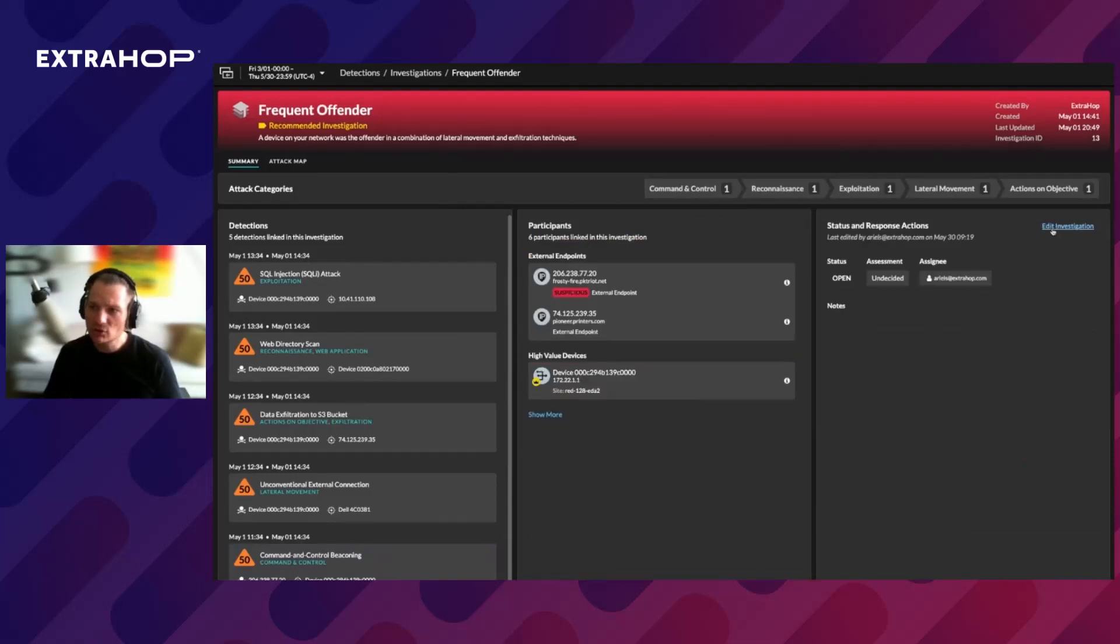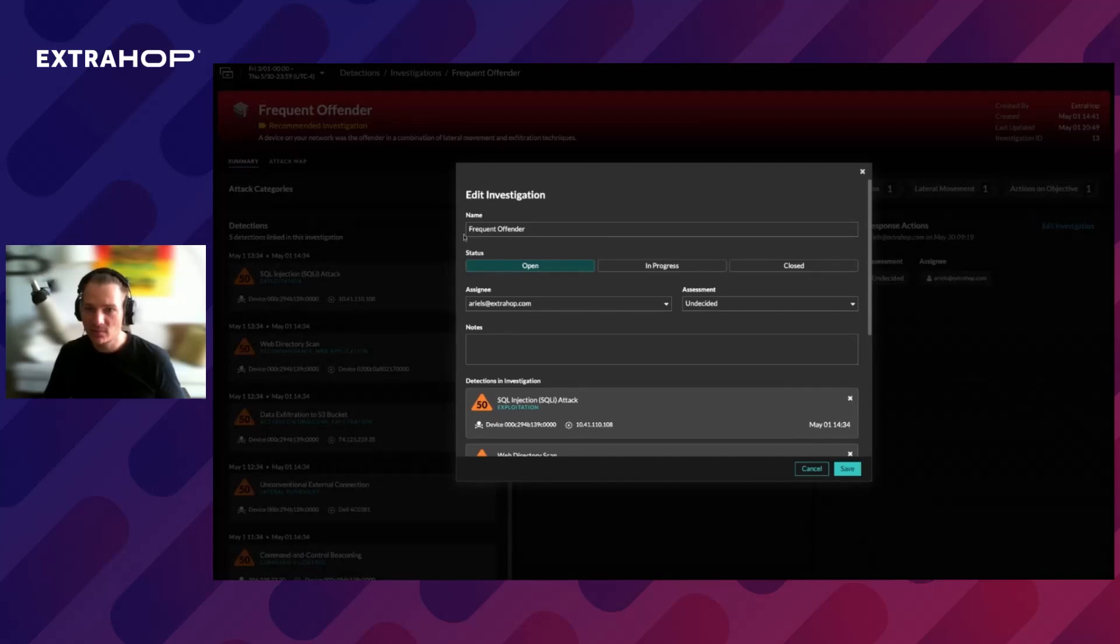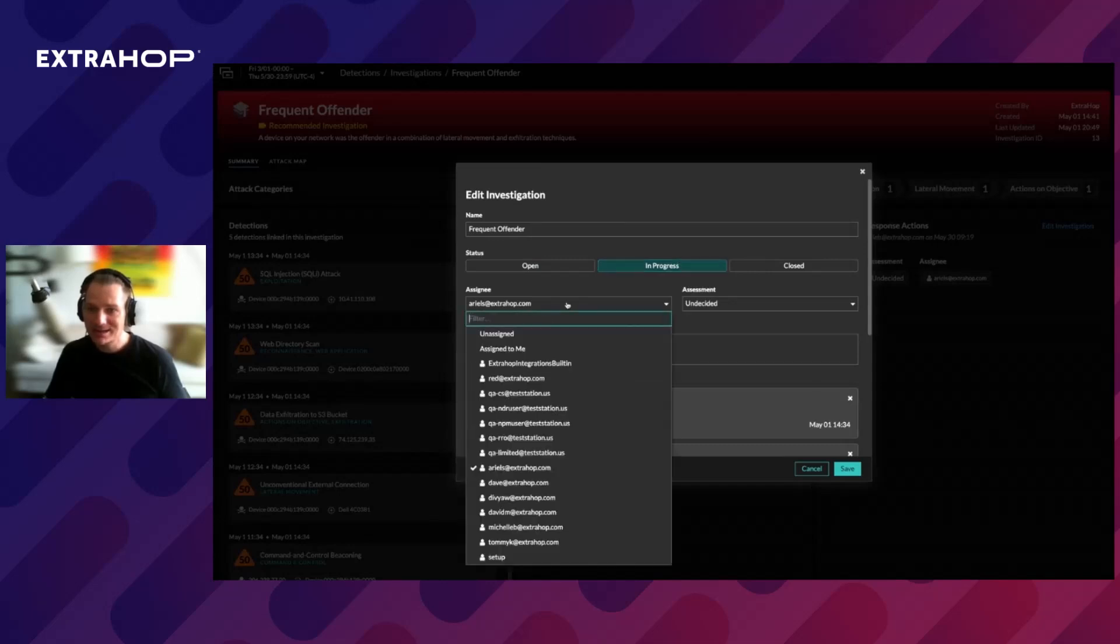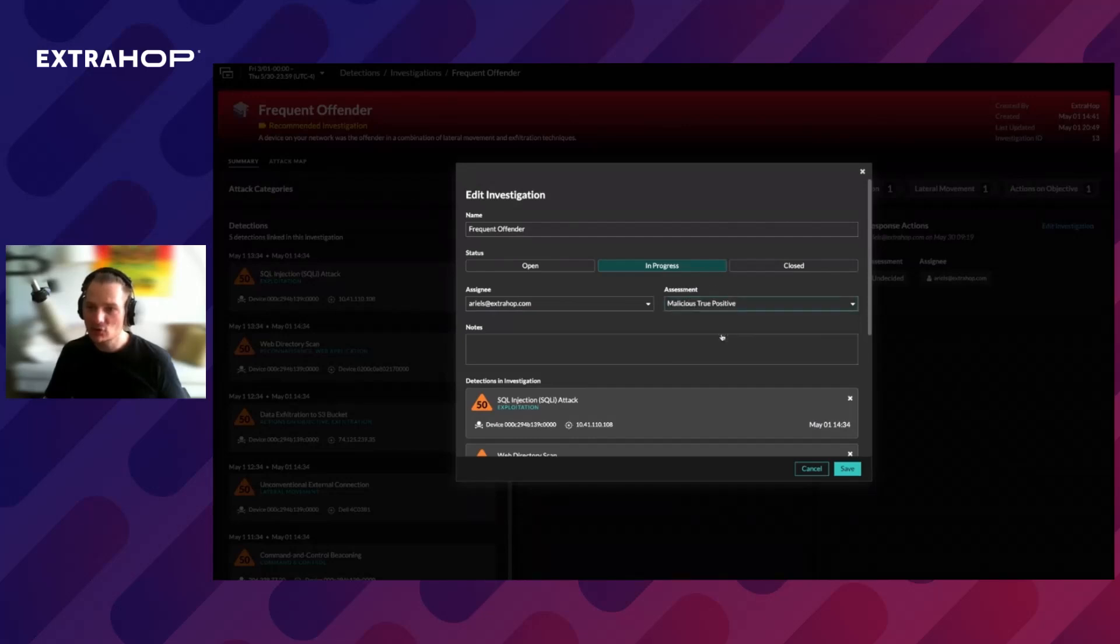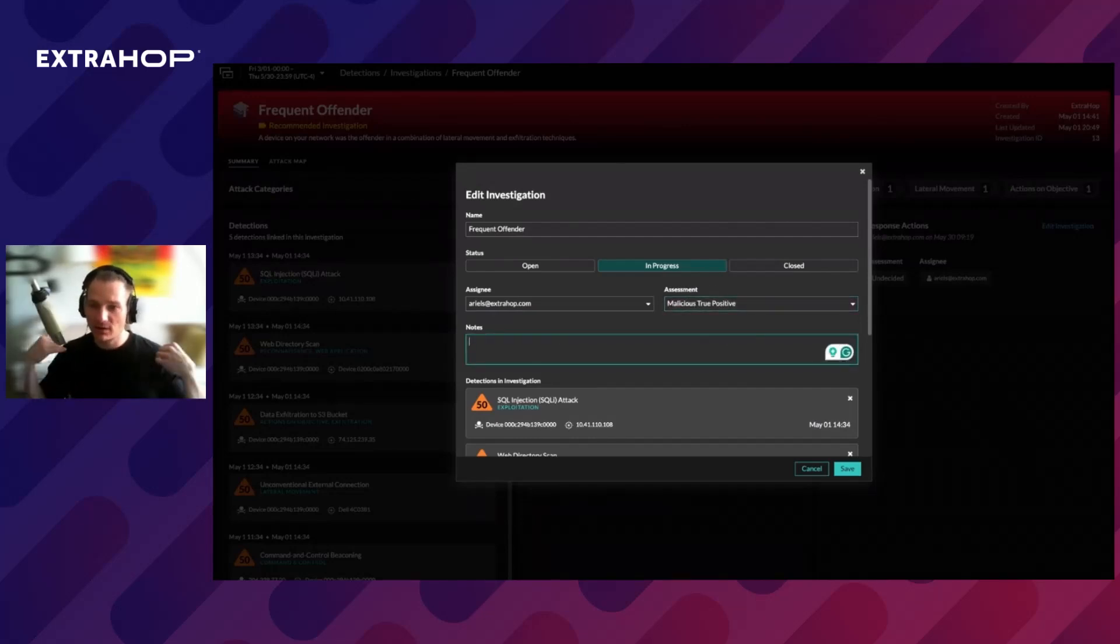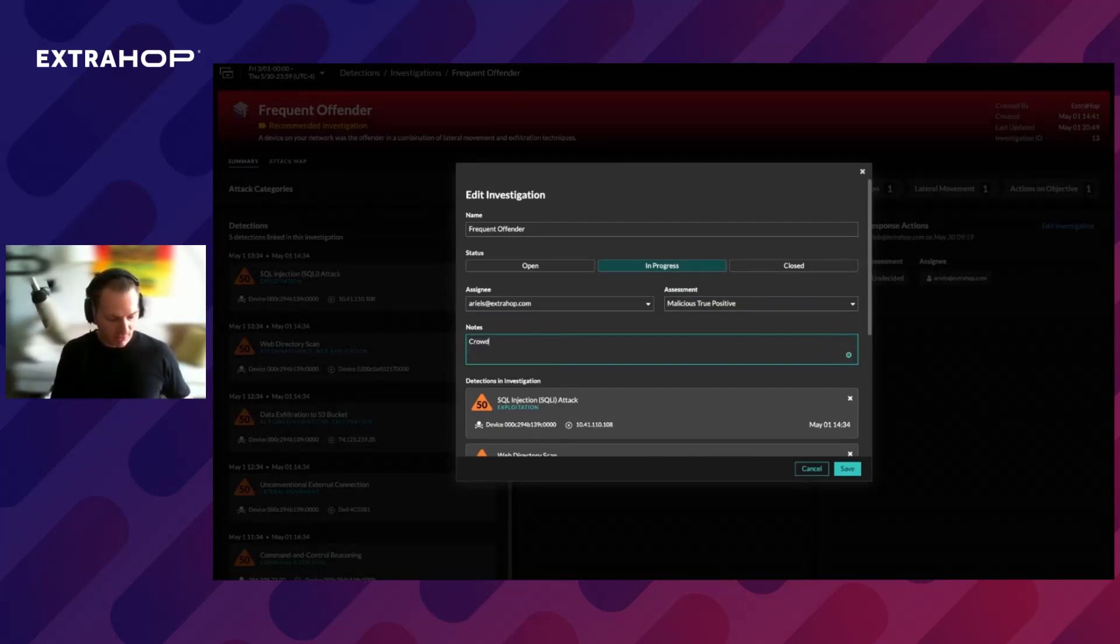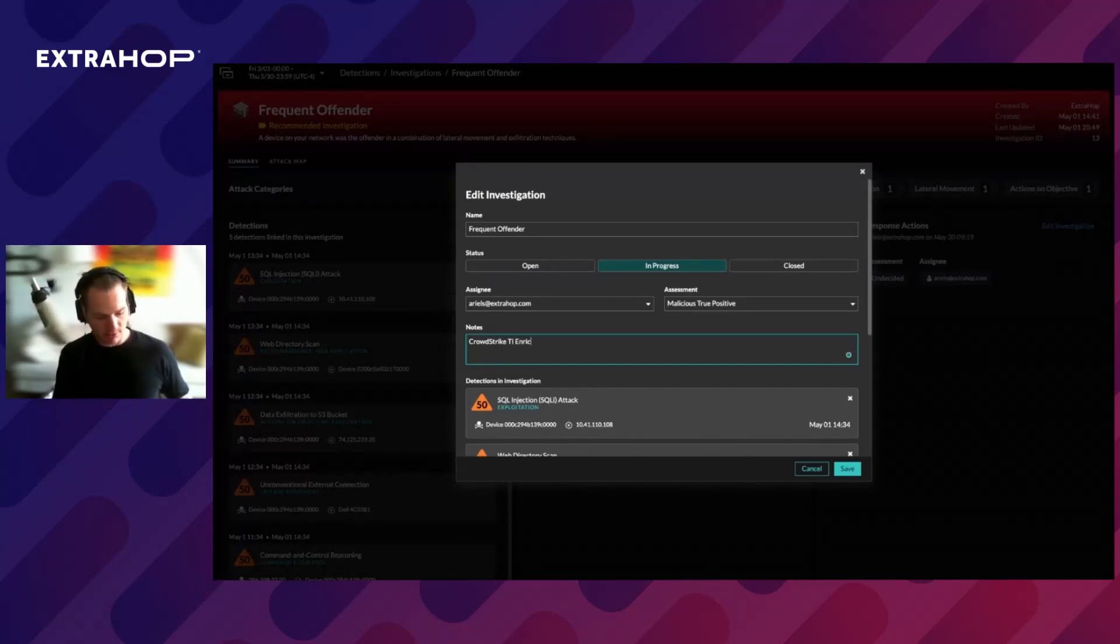Finally, I want to show you how we can edit this investigation. So here, we can see the name of the affected offender. We can assign a status, let's say, in progress. Assignee, who is going to be responsible for this investigation. Assessment, let's say it's malicious true positive, because we saw that this involved some malicious activity on the endpoint, and it would say CrowdStrike TI enrichment.